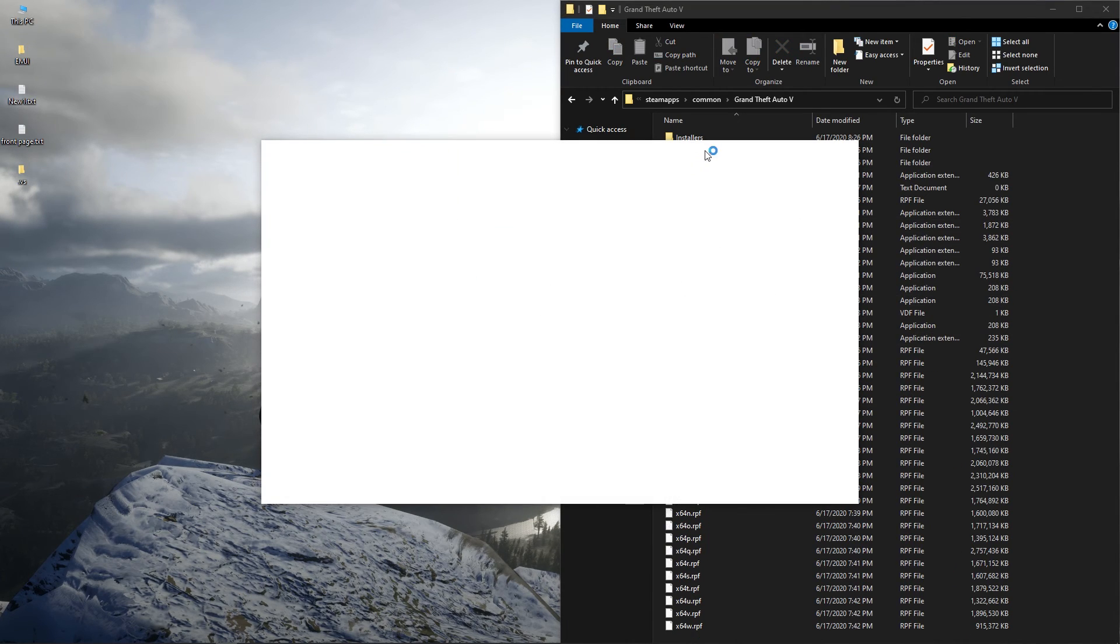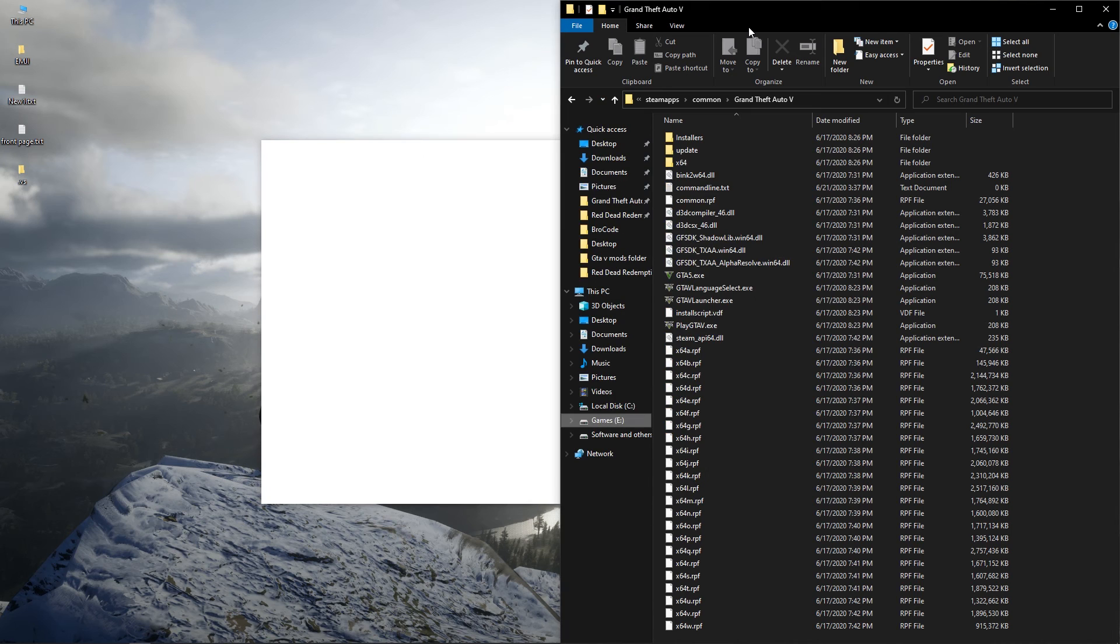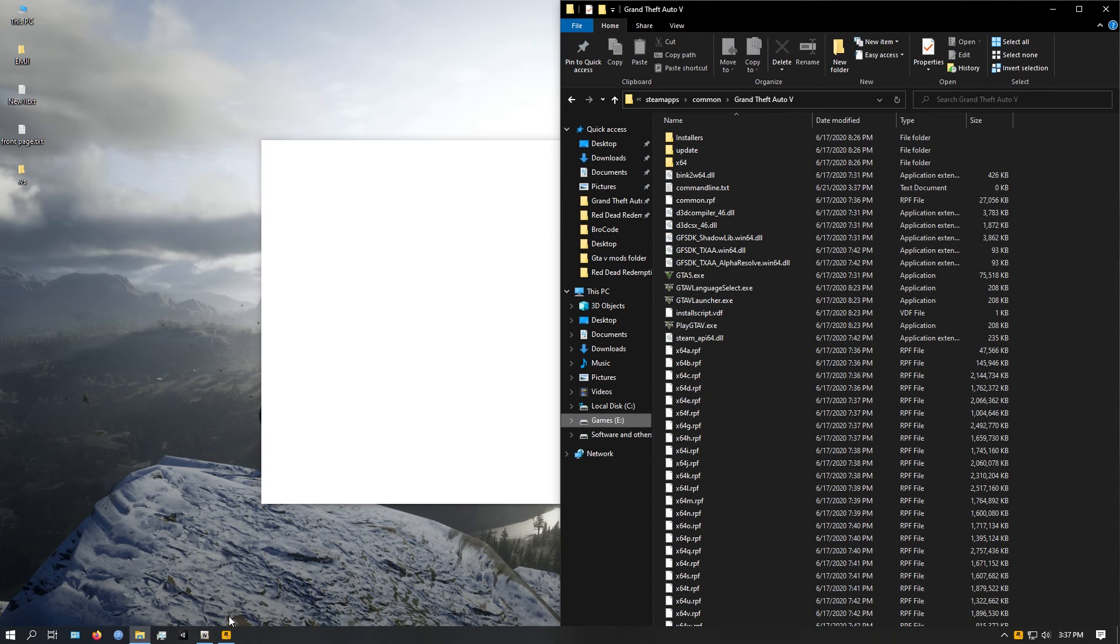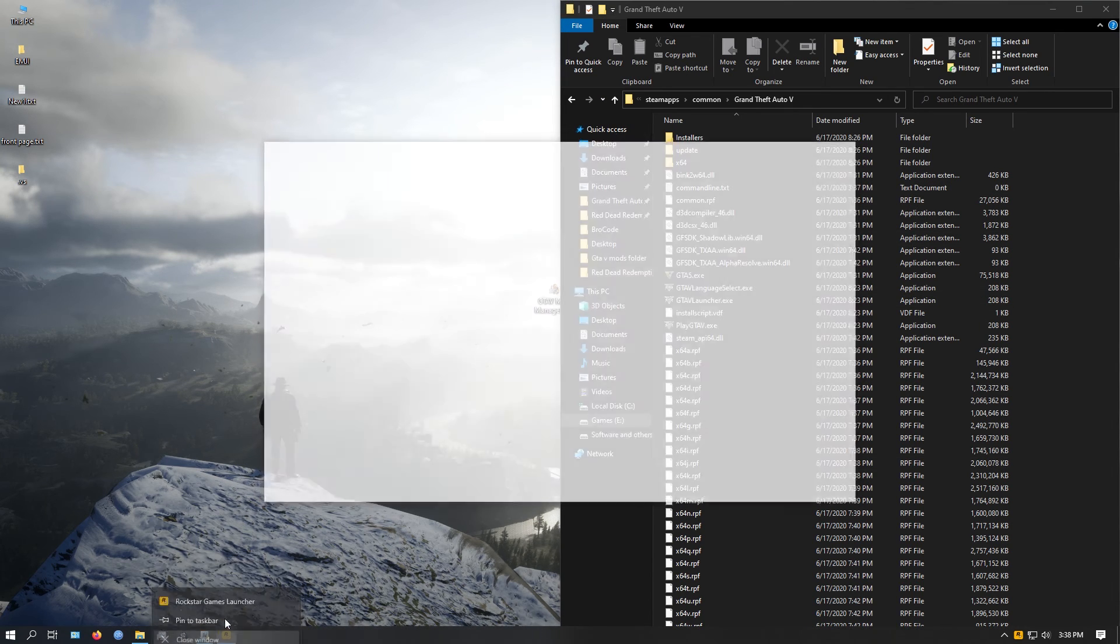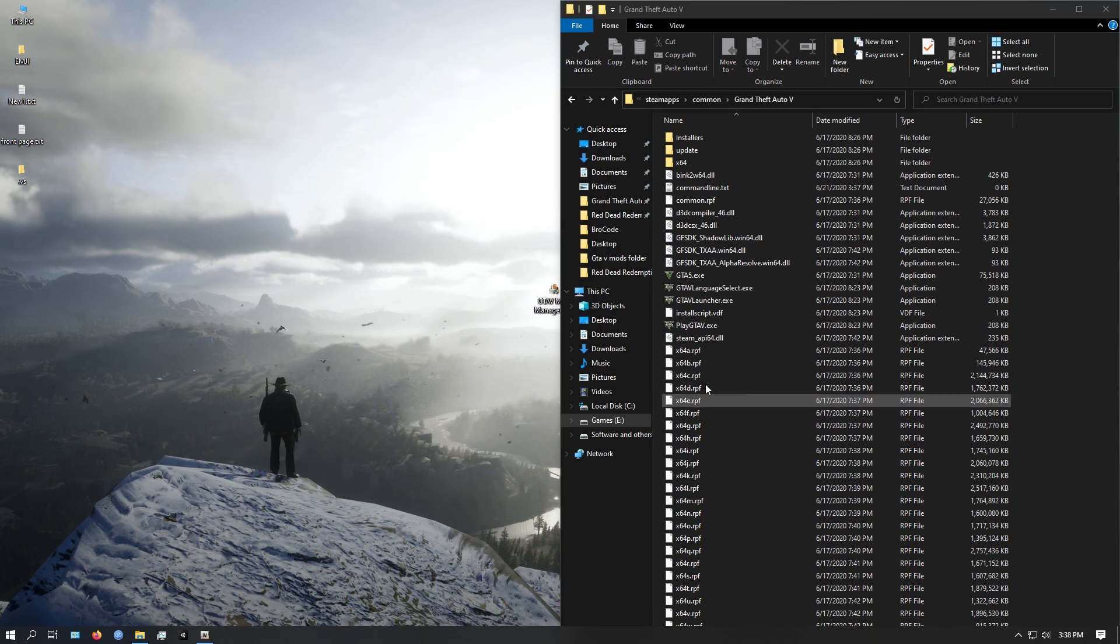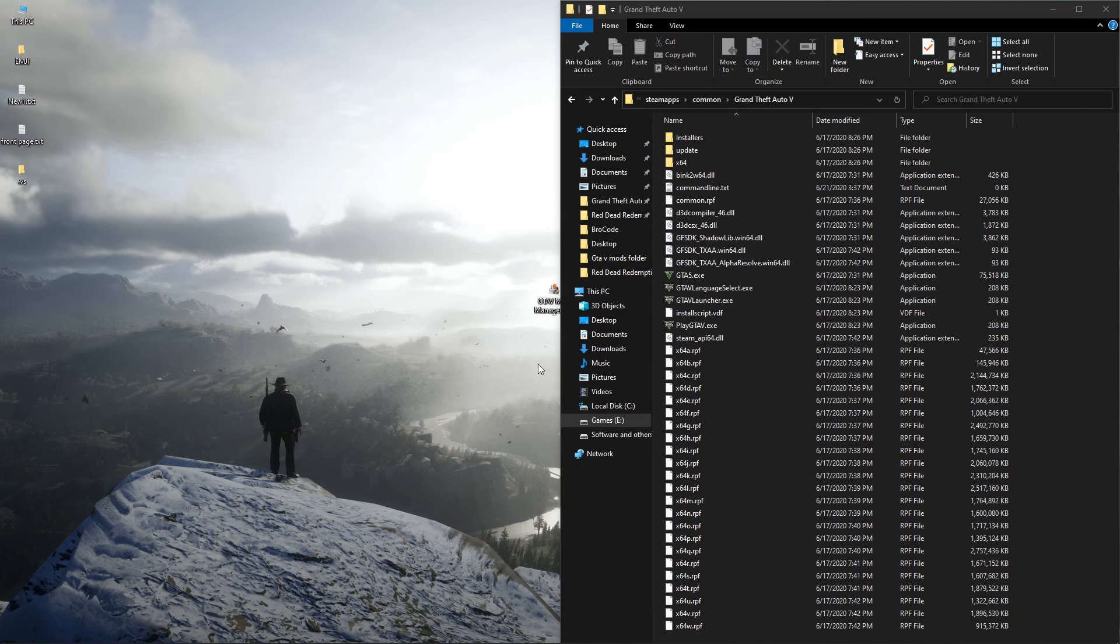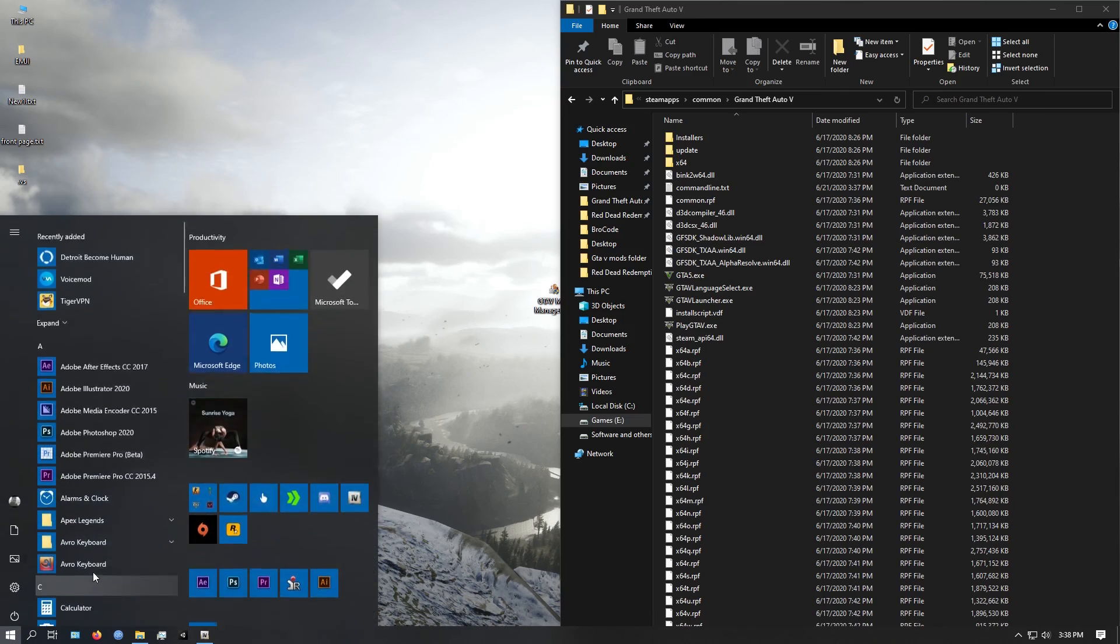This is it. Now you know how to use the mod manager. Make sure you subscribe to my channel. More new tutorial videos will come soon. Thank you for watching.